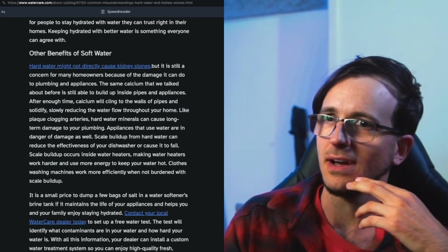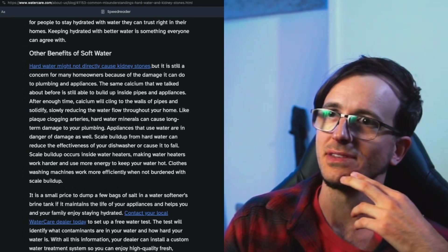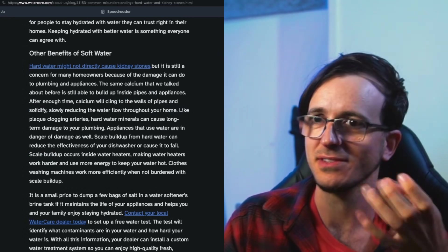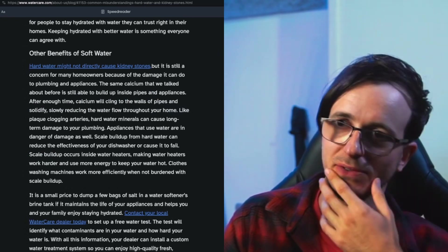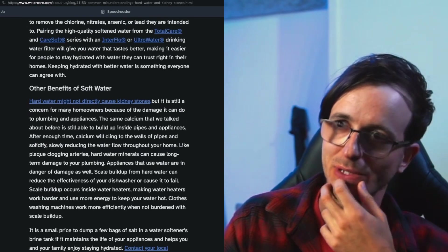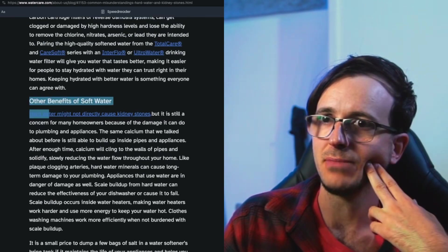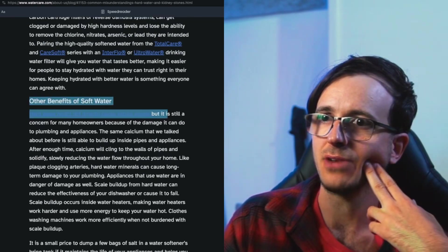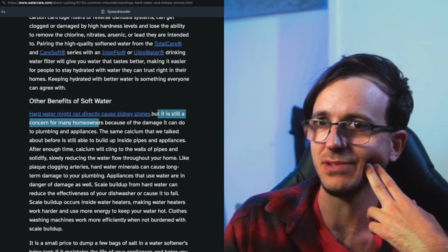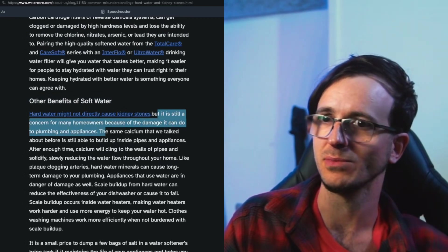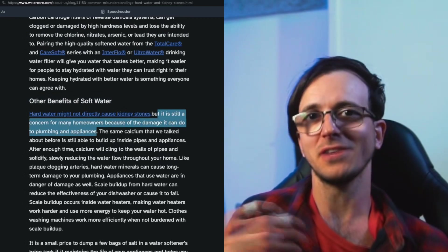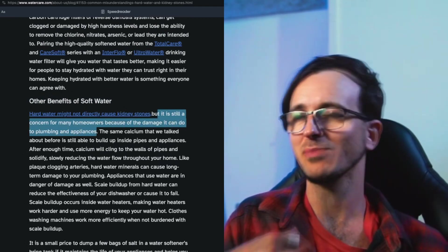Brave is probably hiding a lot of ads, especially in this speed reader view. This article apparently uses the shock factor to draw in viewers. Hard water might not directly cause kidney stones, but it is still a concern for many homeowners because of the damage to plumbing. Yes, your internal bodily plumbing.